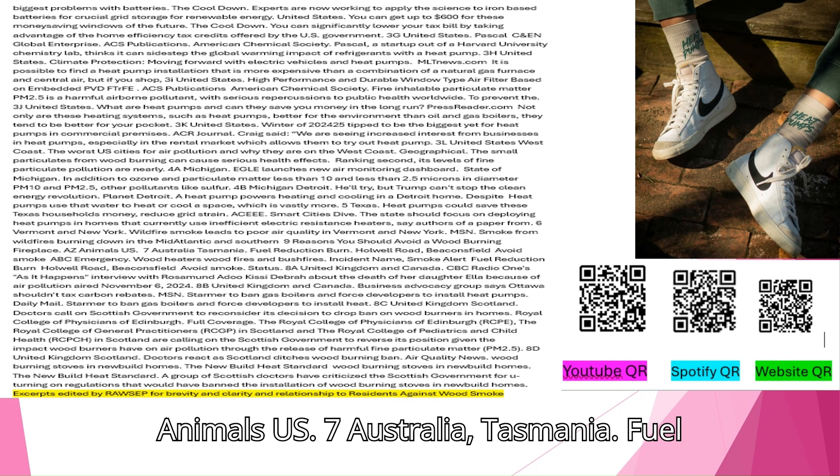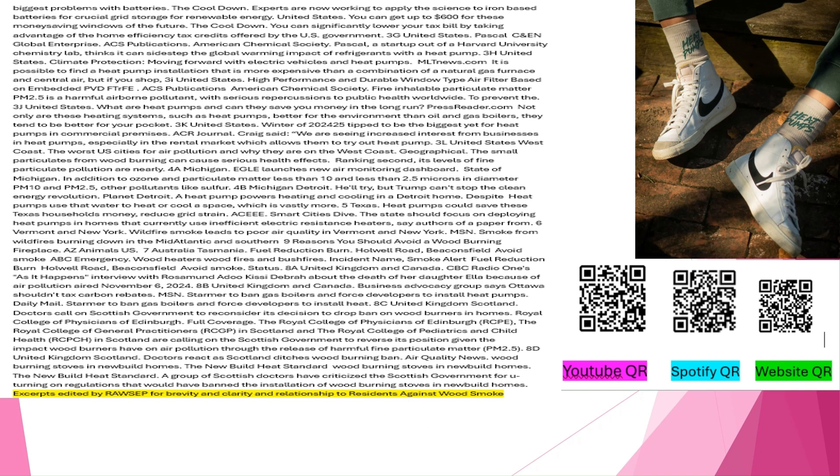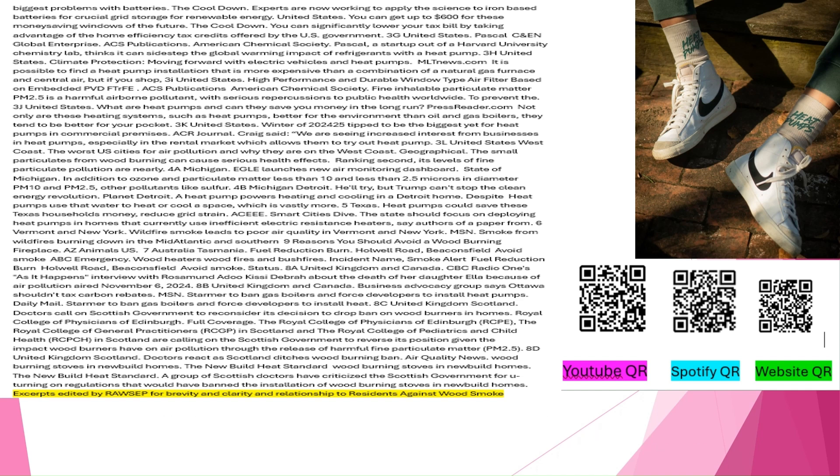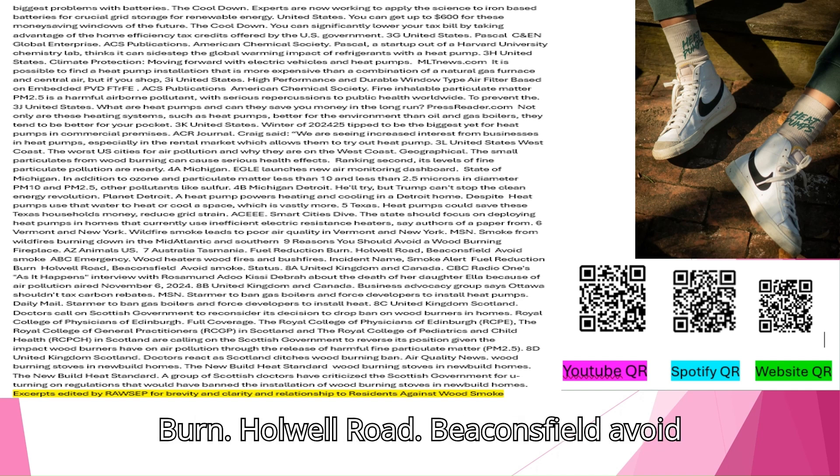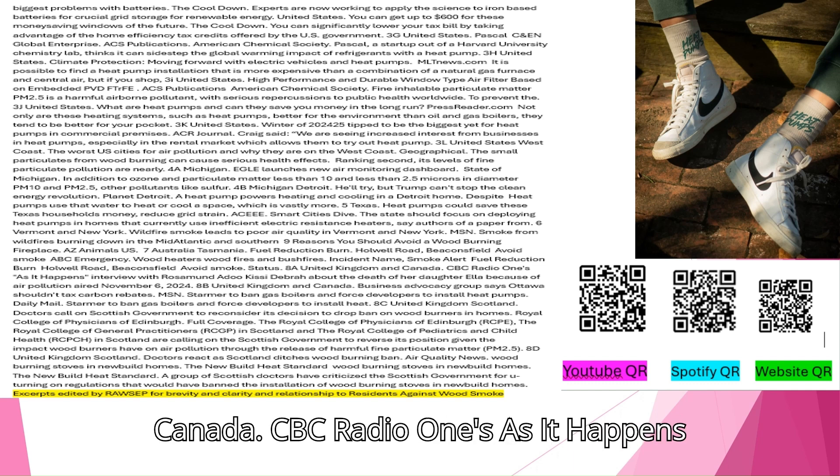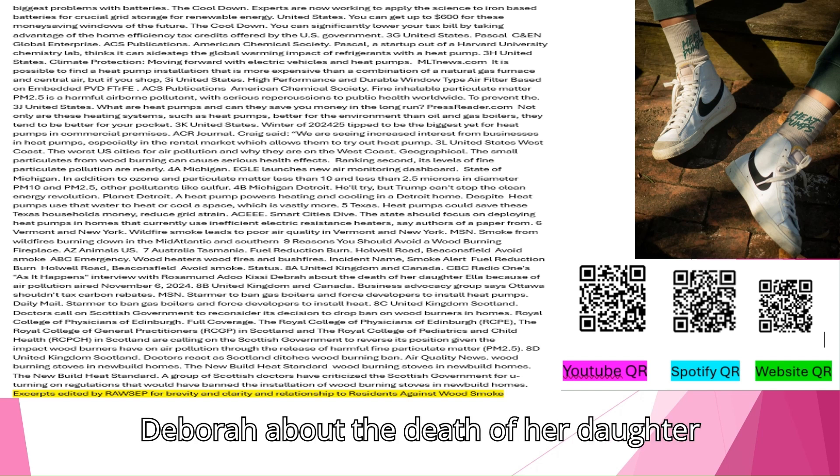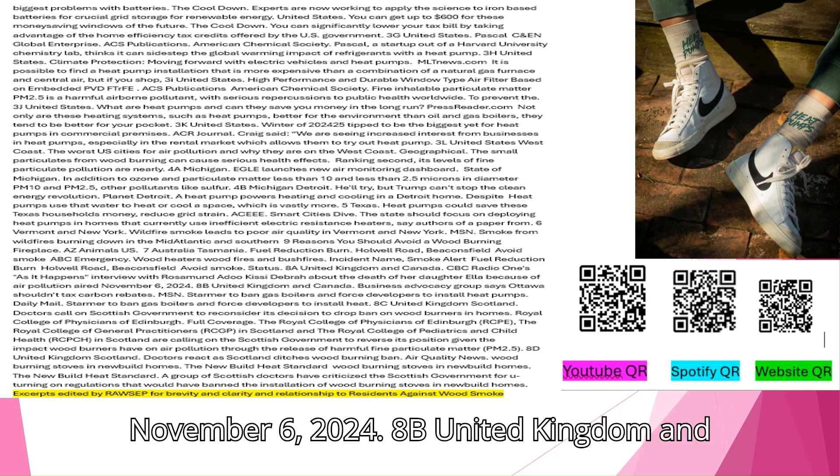Australia, Tasmania. Fuel Reduction Burn. Whole Well Road. Beaconsfield. Avoid Smoke. ABC Emergency. Wood Heaters. Wood Fires and Bushfires. Incident Name. Smoke Alert. Fuel Reduction. Burn Whole Well Road. Beaconsfield. Avoid Smoke. United Kingdom and Canada. CBC Radio 1's As It Happens interview with Rosamund Adu Kissy Debra about the death of her daughter Ella because of air pollution aired November 6, 2024.